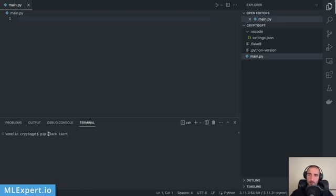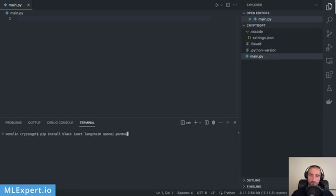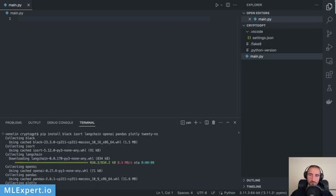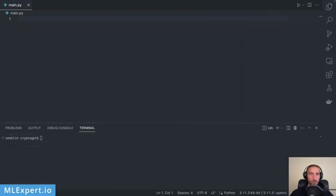First I'm going to install Black and isort, which are going to be used just for code formatting. Then we're going to use LangChain, OpenAI, pandas, plotly, and tweety-ns. Let's run through this.